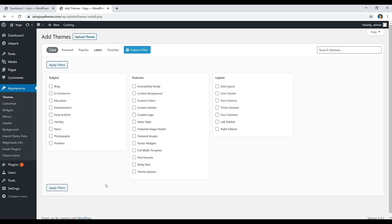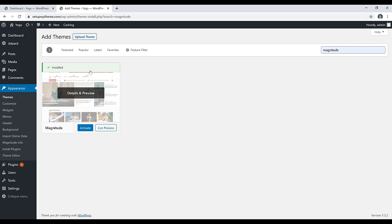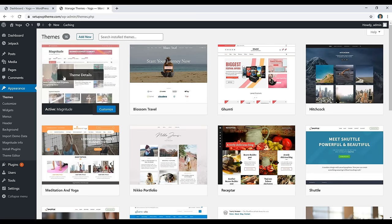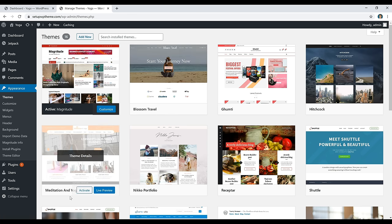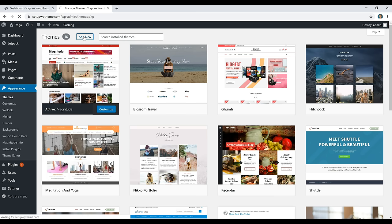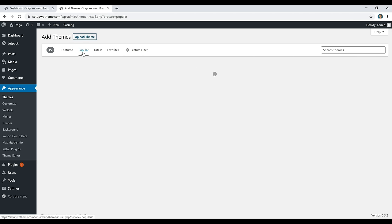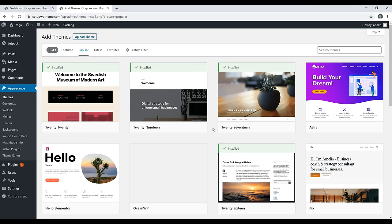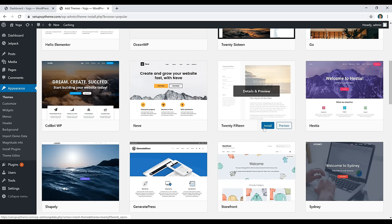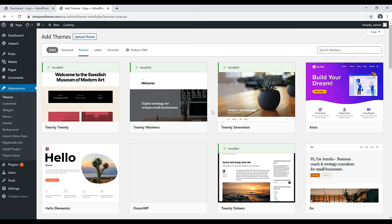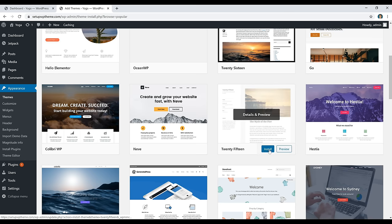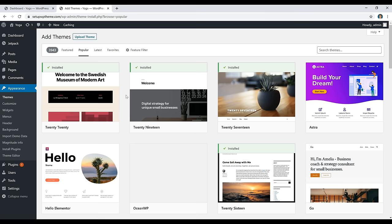We're going to search for the theme called 'Magnitude.' It's already installed for me, but you'll need to click the Install button and then click Activate. Once you go back to Themes you'll see it's the active one. Other themes referenced in this video include the Blossom Travel theme and the Meditation and Yoga theme. If you don't like any of these, go to Add New Theme and search through thousands of free WordPress themes — just click Install then Activate to test any theme.